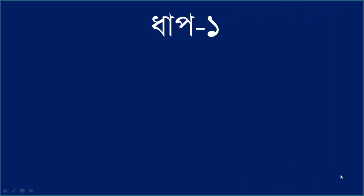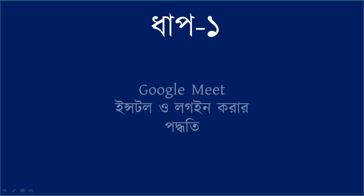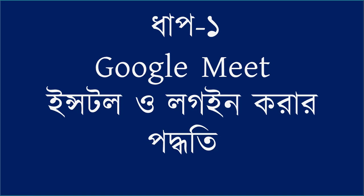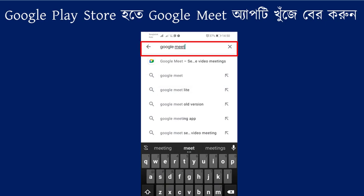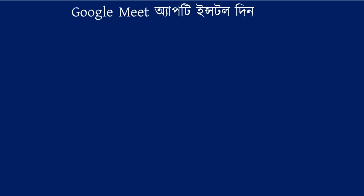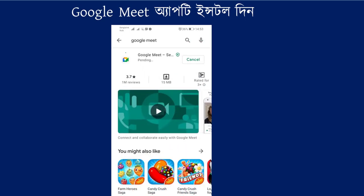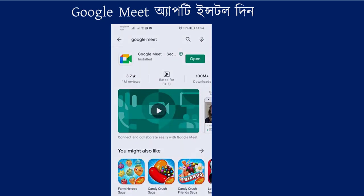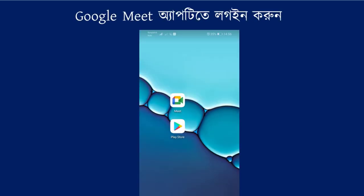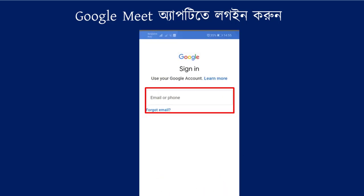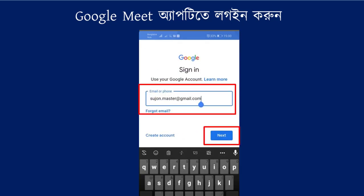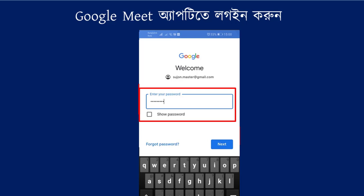We will see how to use the Google Meet app. We will open Google Meet and search for the Google Meet app, then click the install button to install it. You can click the Google Meet icon, then click the add account option to enter your email ID and password.